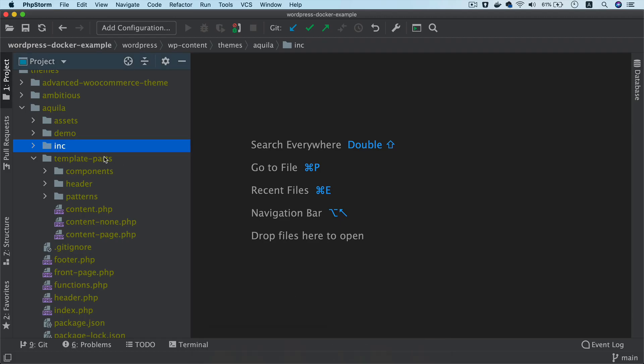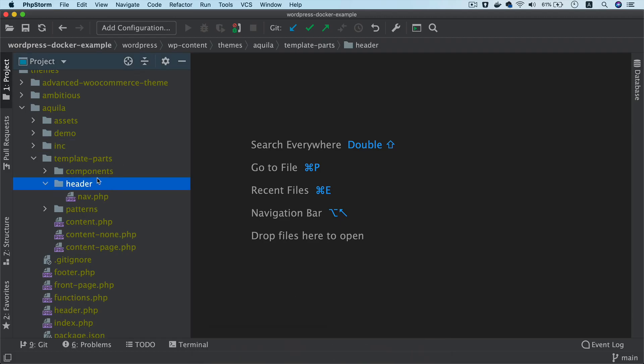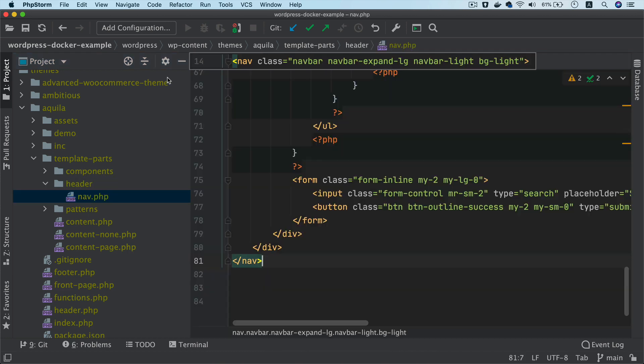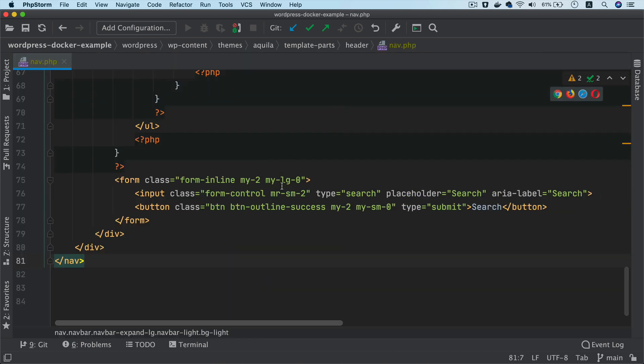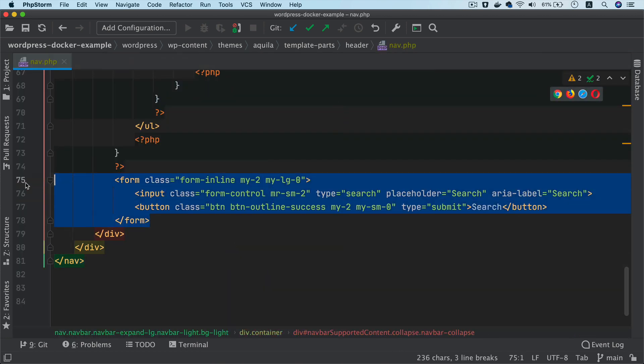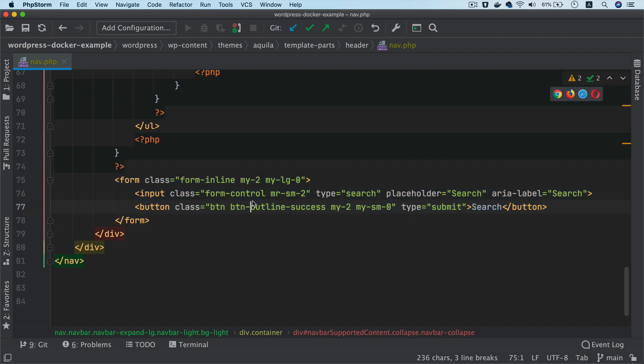So what we're going to do is we'll go to the header under template parts and then nav.php. And currently we have the static form. Now, WordPress already provides us with a function called getSearchForm, which will create this search form for us and give us that input placeholder and the button. So we don't really need to hard code it over here. But if you do want to have a custom one, I'm going to show you in a moment how we do that.